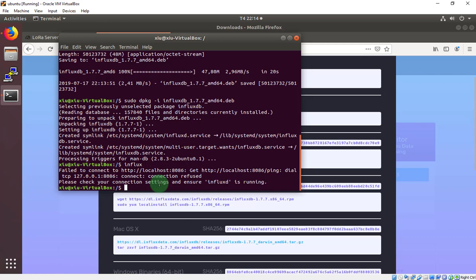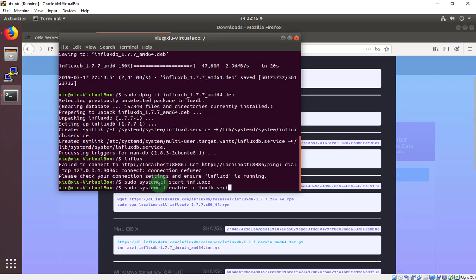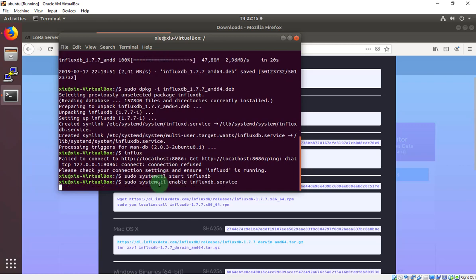Because we have to start it like the LoRa server: sudo systemctl start influxdb. And enable the influxdb.service to start out of the Ubuntu. Enable influxdb.service. Now let's check the status.